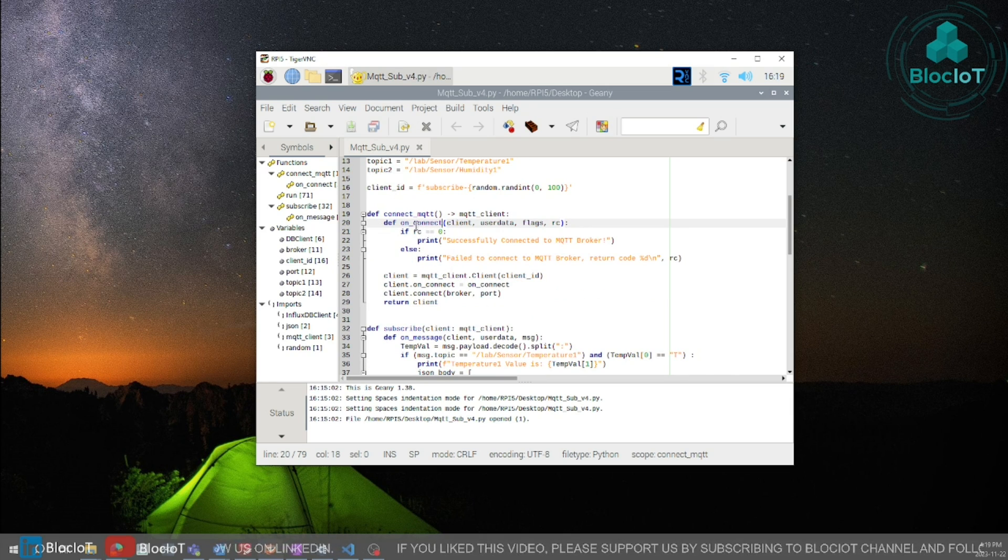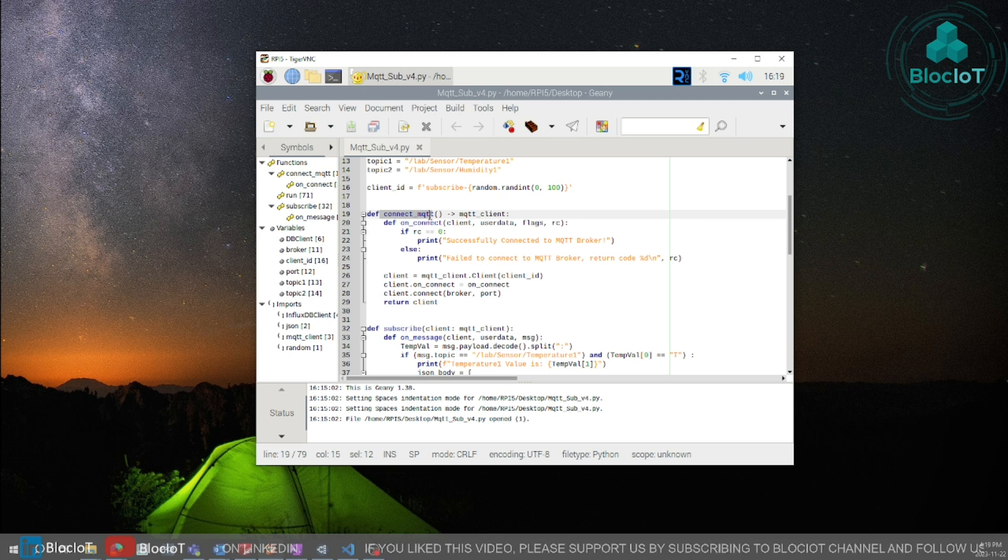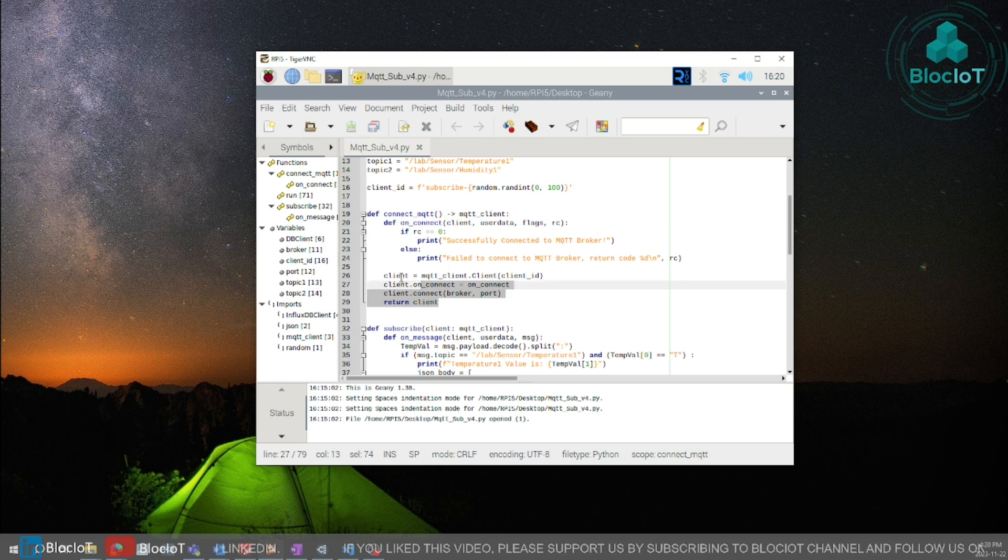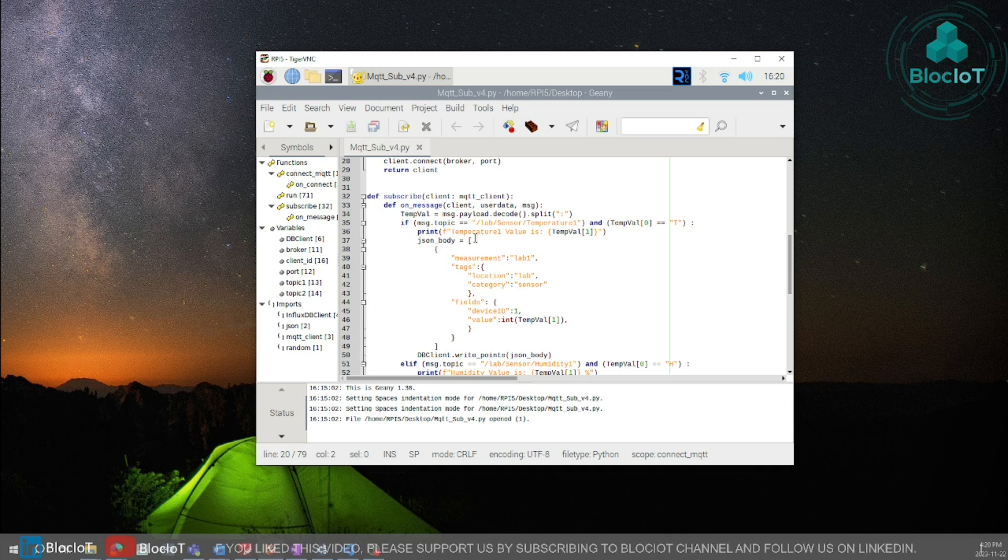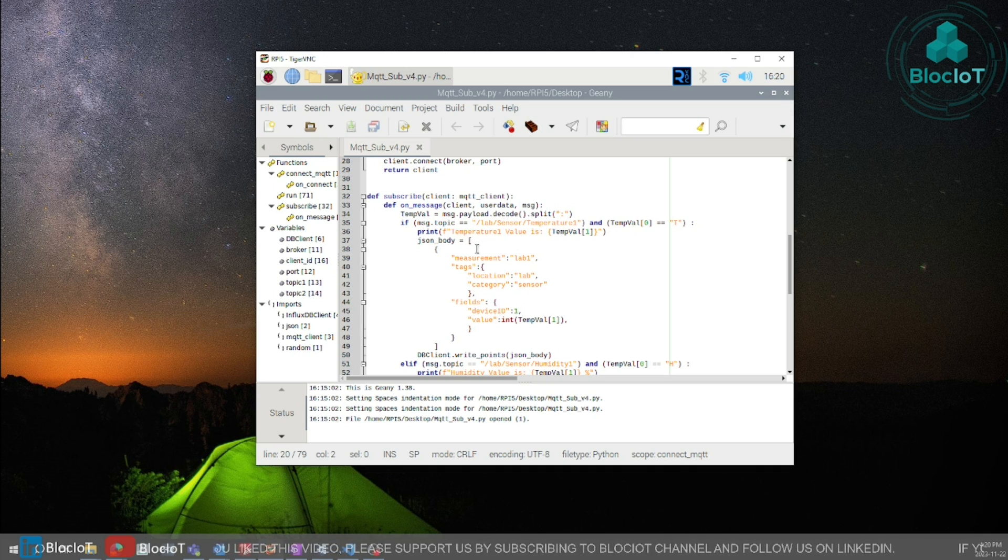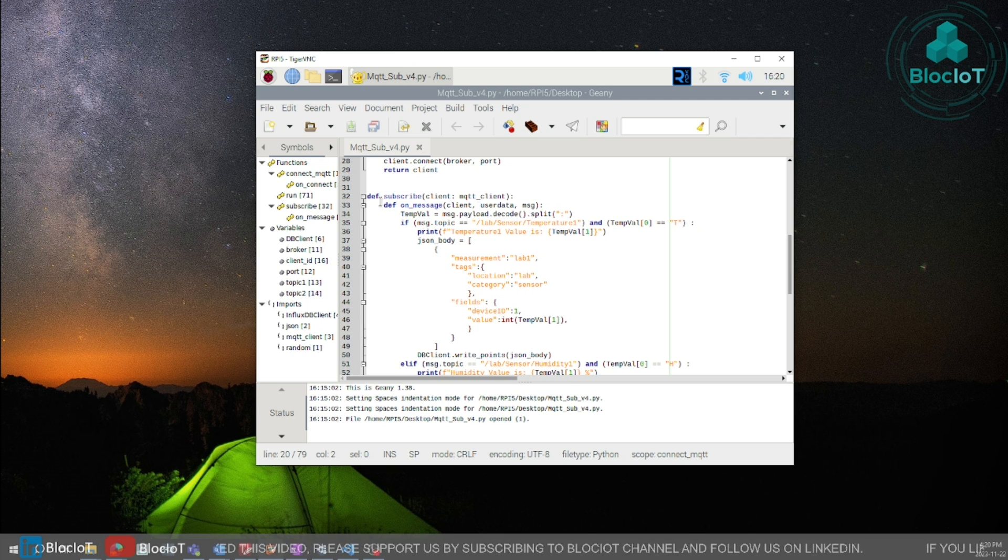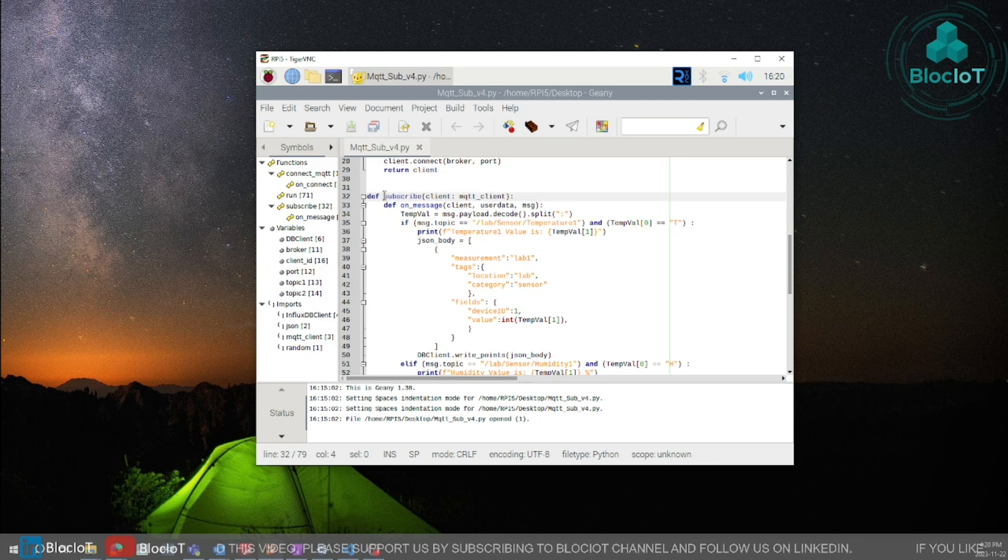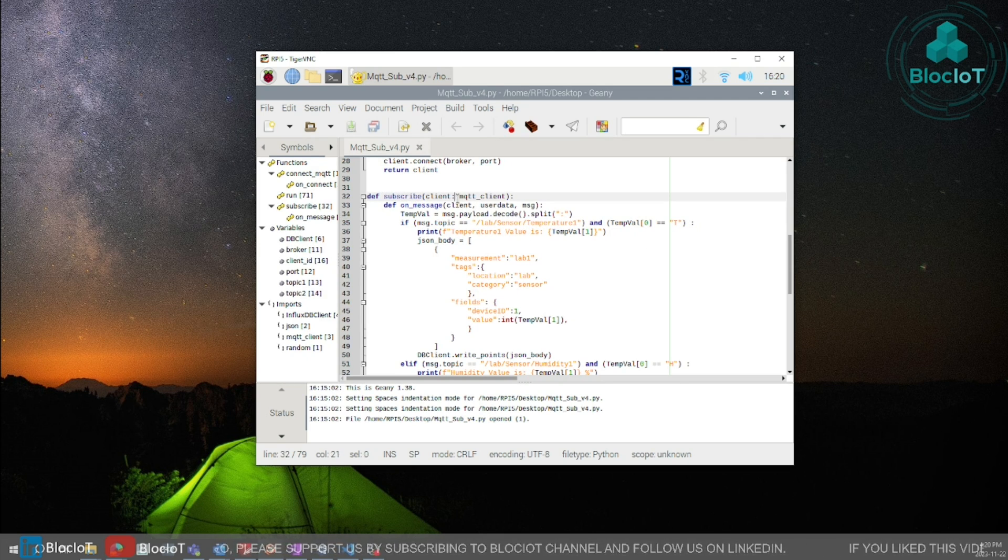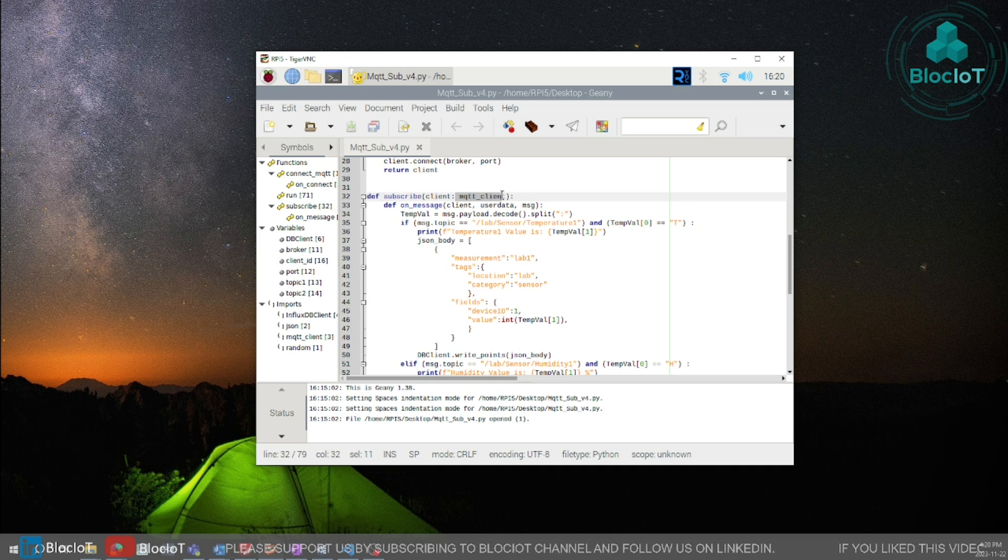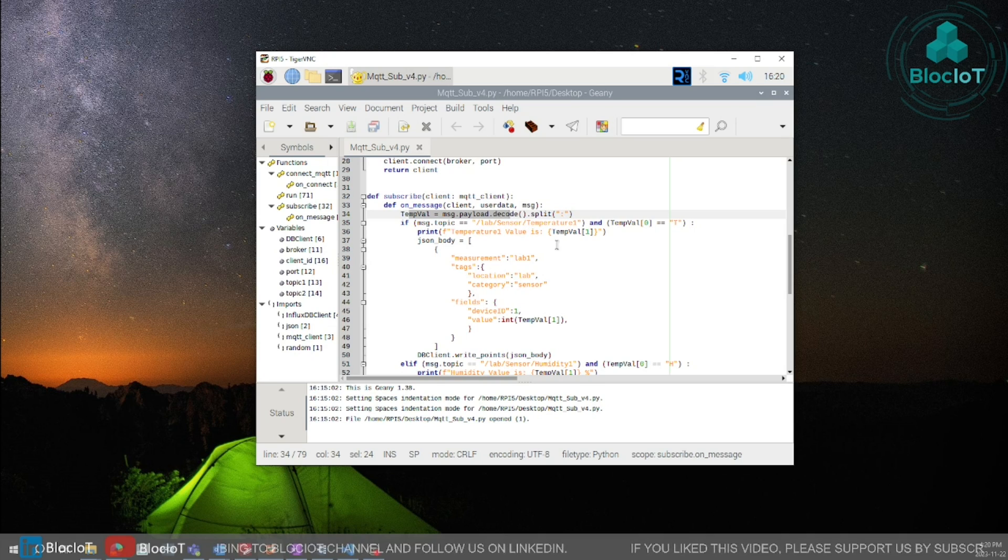Once the definitions are done we need to create a function to connect to our MQTT. That's what these lines do. At this point we have everything and we are ready to subscribe to our MQTT topics so we need a function to do that. I will call it subscribe and we just need to pass the MQTT client into this function.